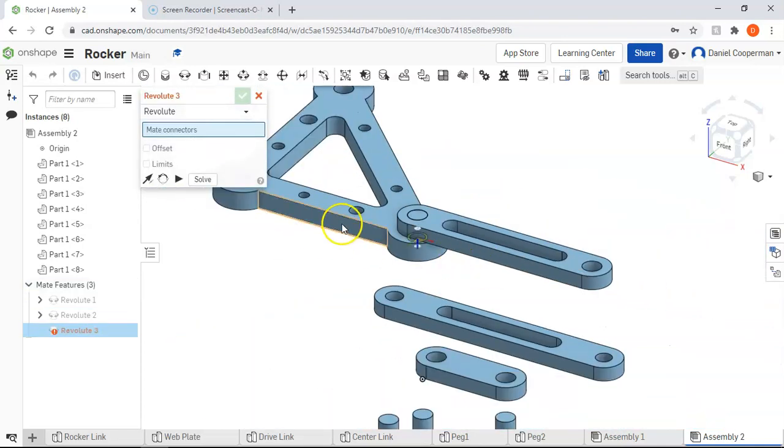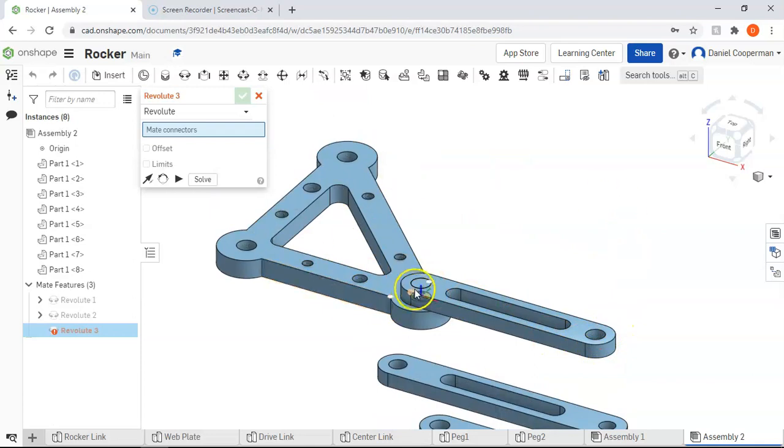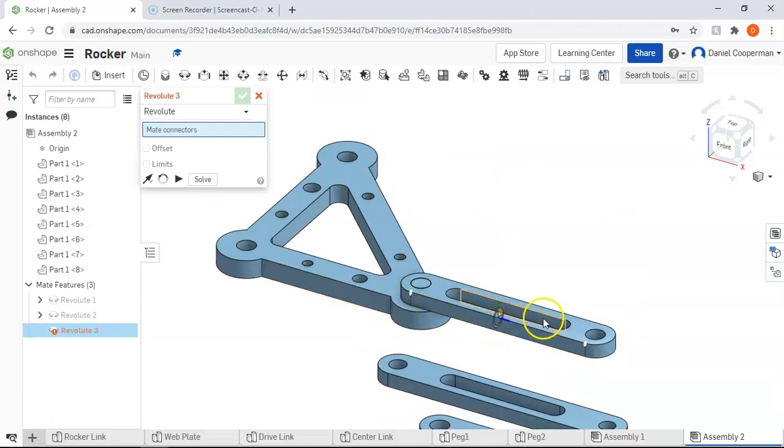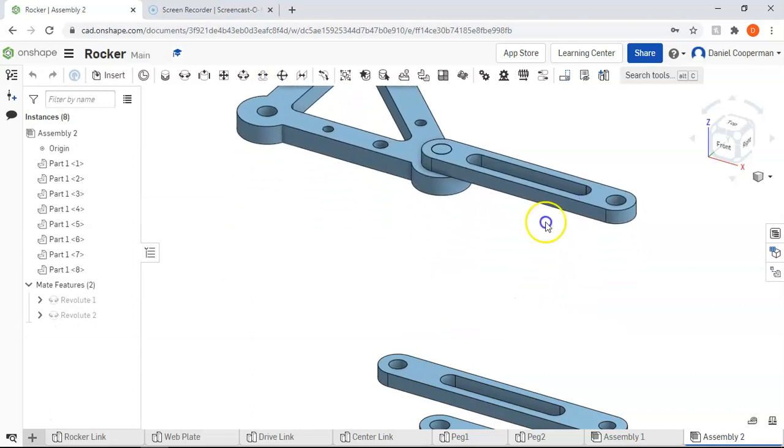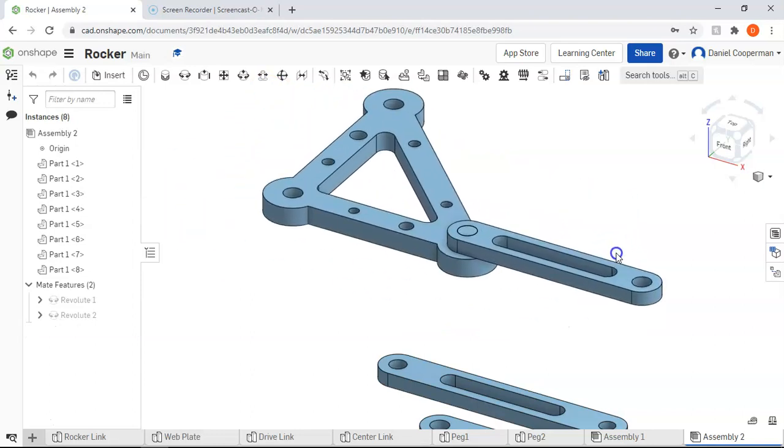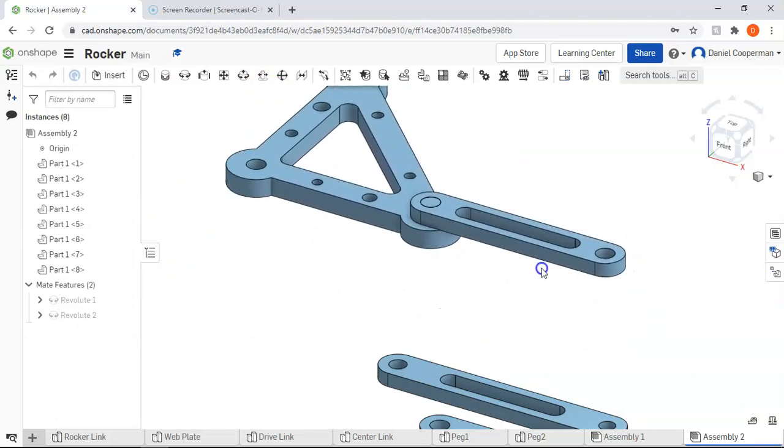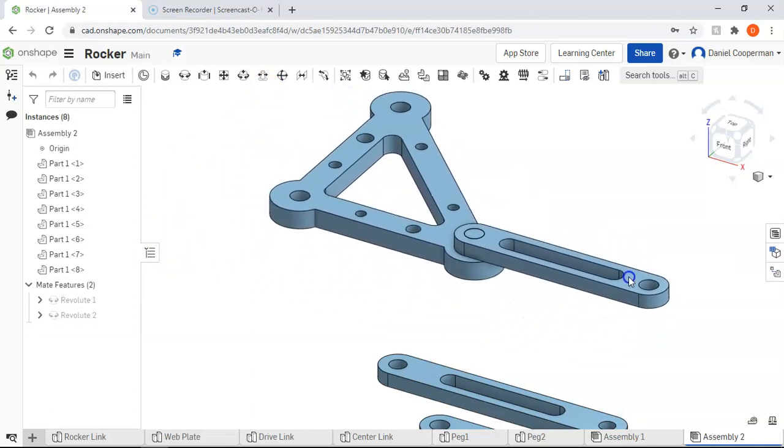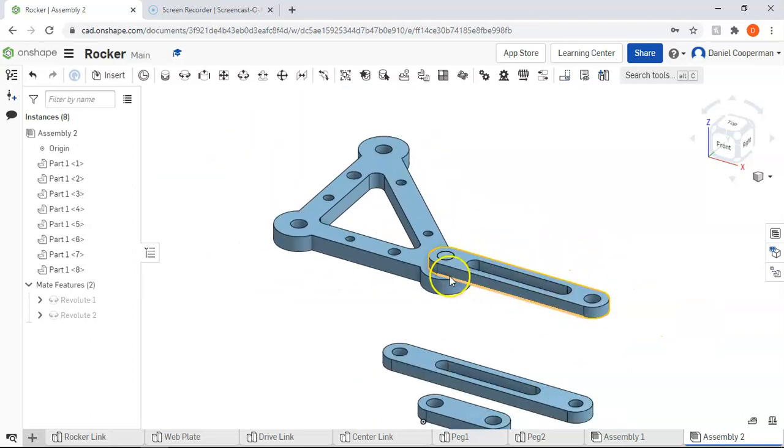And now I should, in theory, be able to spin this about that point. But we're going to find that we can't. And why? Watch what happens when I try and spin this. The whole thing moves. So that's not exactly what I want. I want that to spin around it.